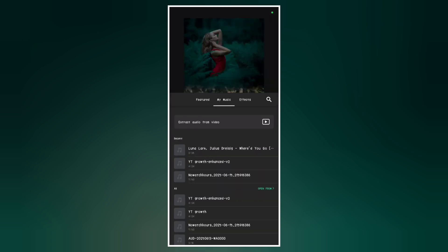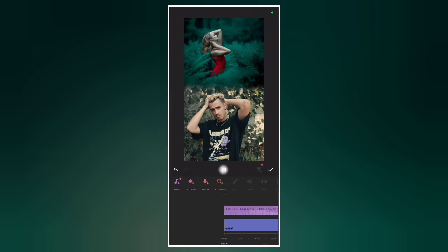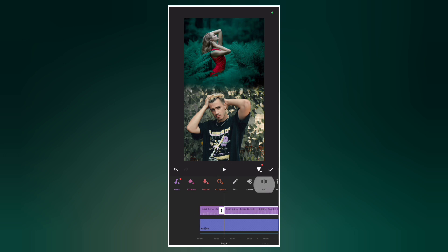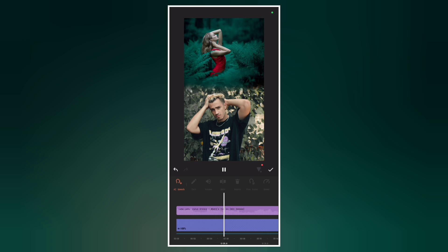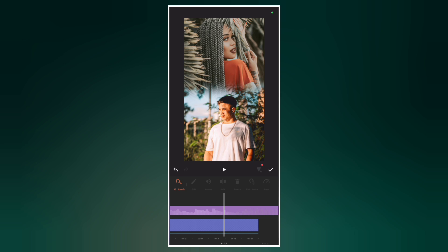You can select any of your favorite music and add it to the video. Now delete the part you don't want from the audio — I'll split and delete the front part. Then adjust the position of the music. You can play it and listen to the lyrics. Now let's go to the ending parts — split and delete the end parts as well.